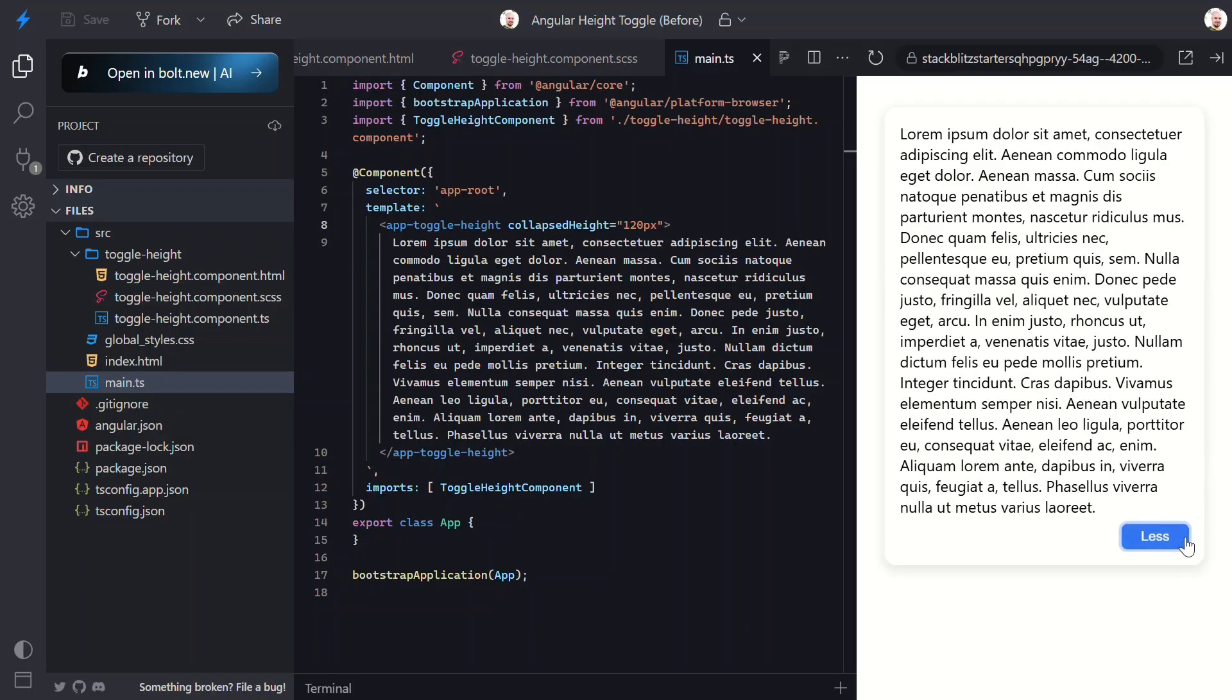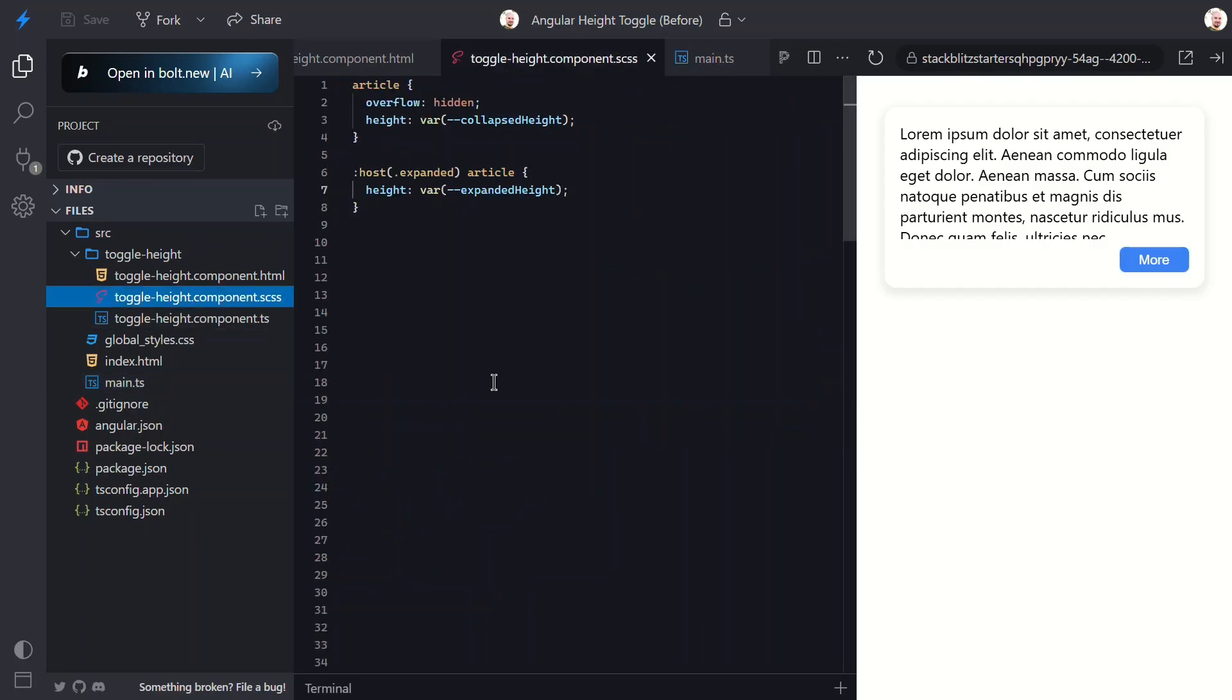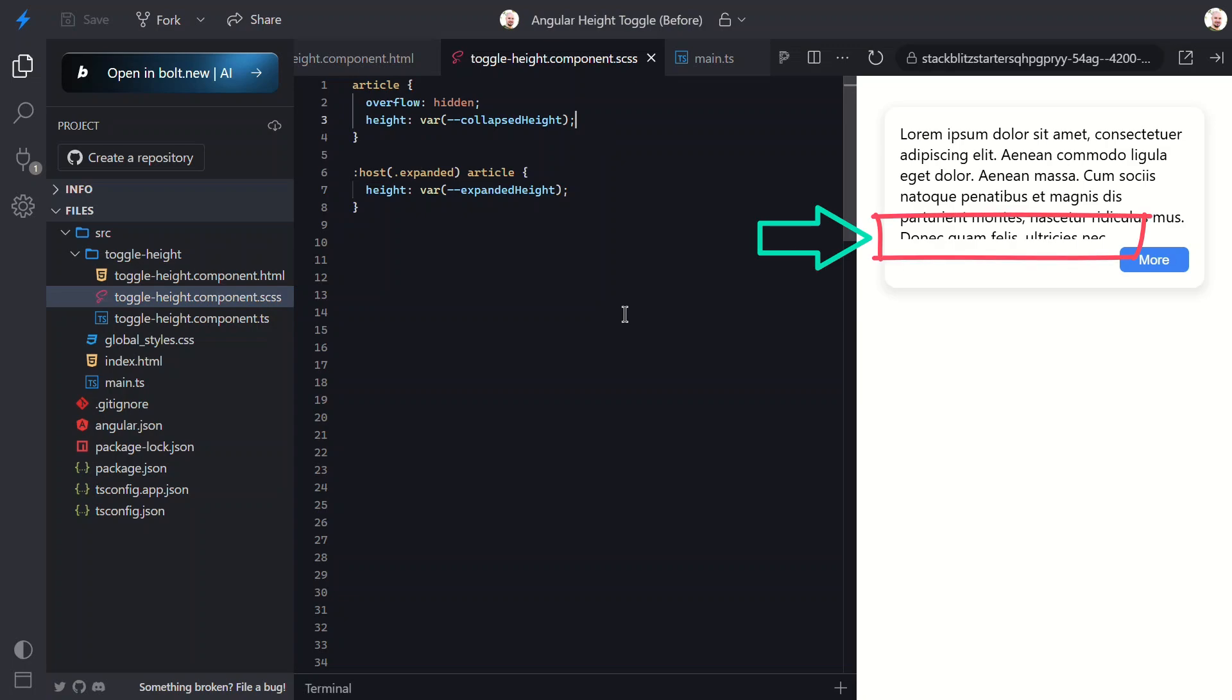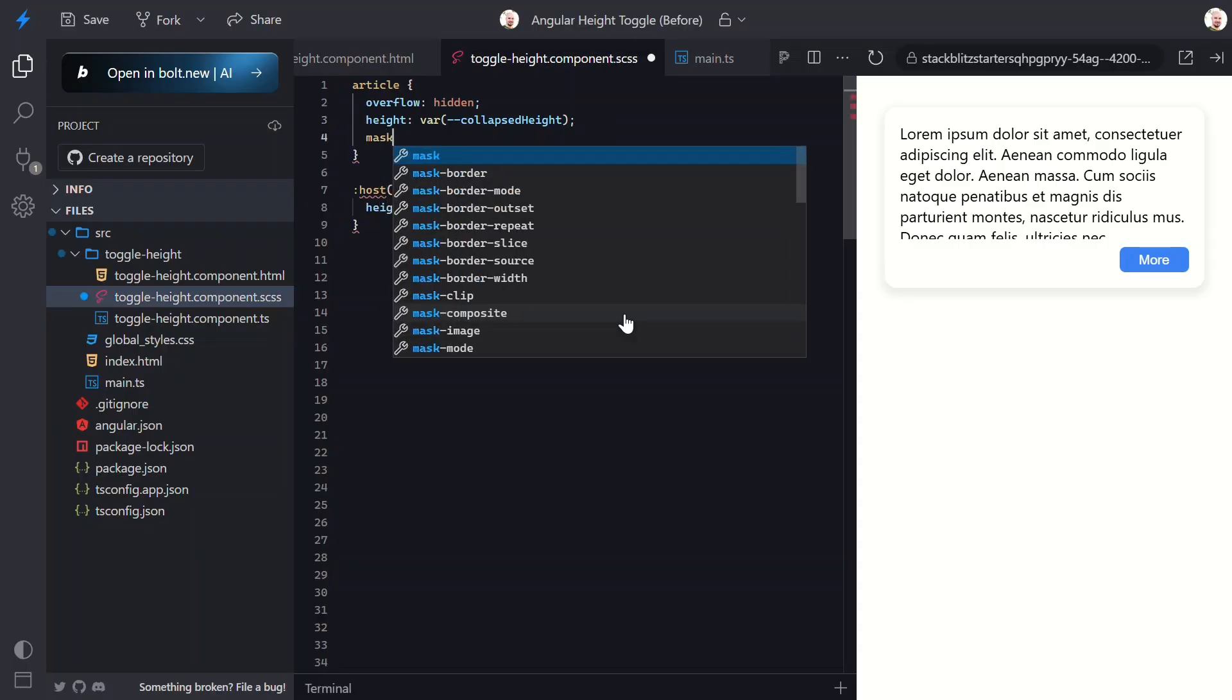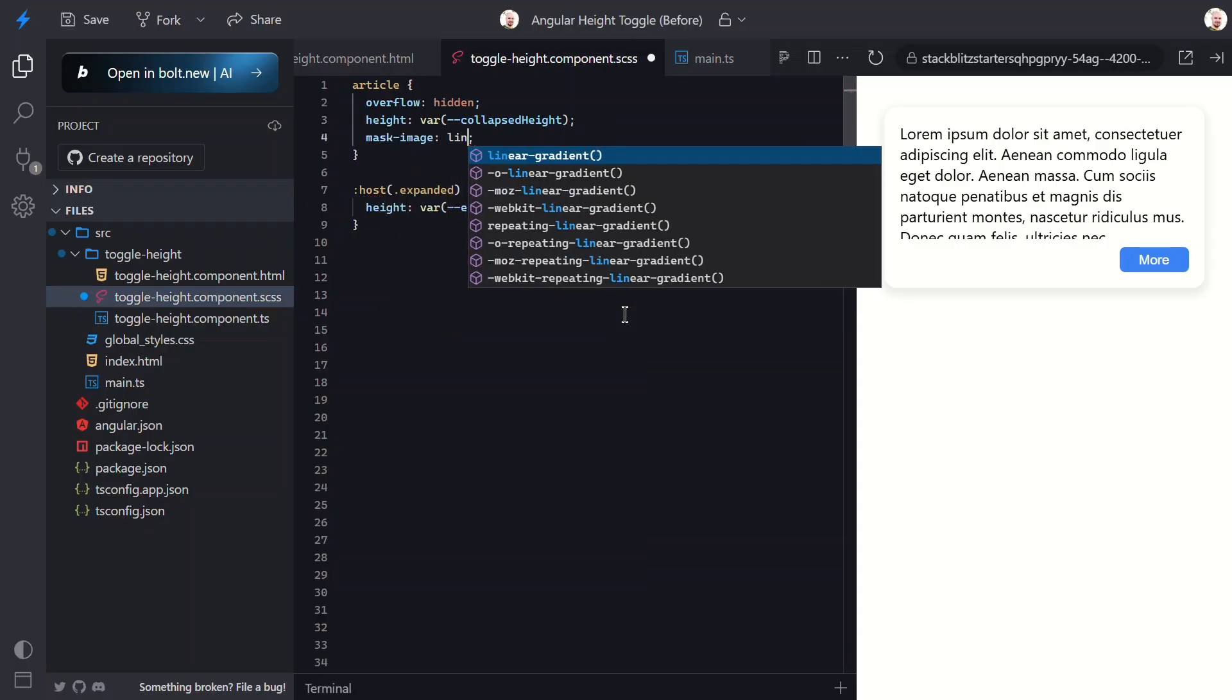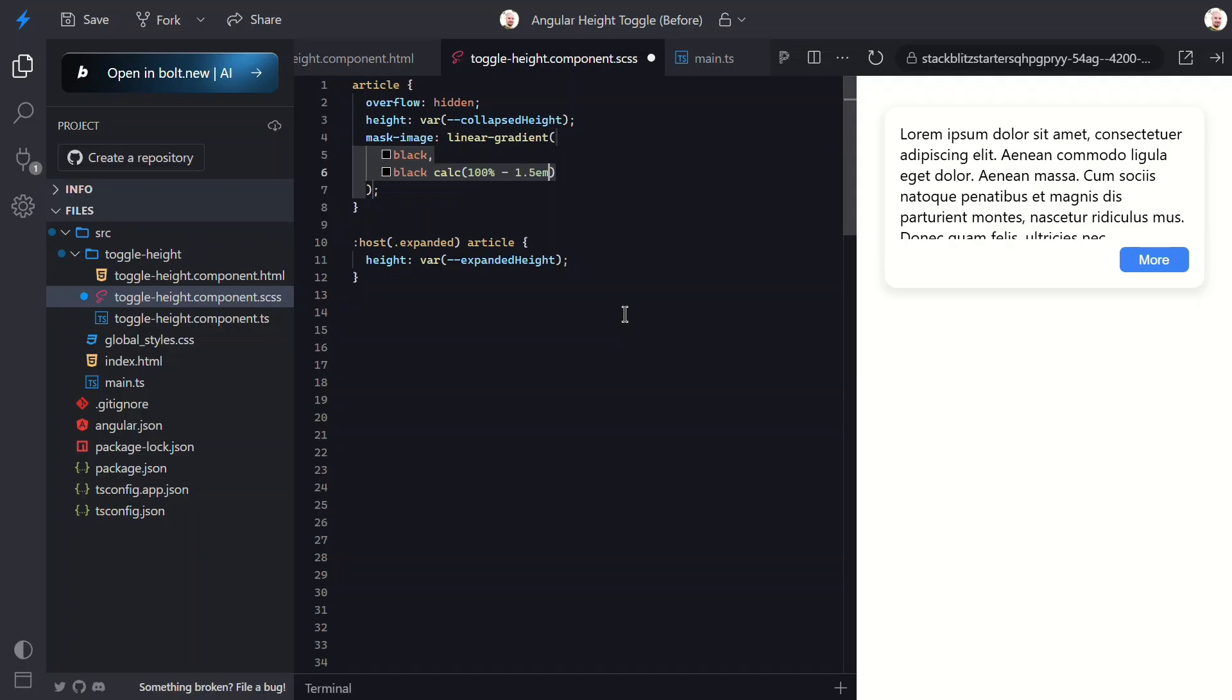All right, phase one complete. We have basic expanding. Now for phase two: making it actually look good. Here comes the fun part. We're about to turn this basic toggle into something that would make even the most picky designer happy. Right now the content just gets cut off abruptly, which looks a bit harsh. Let's add a nice fade effect to make it more elegant. I'm going to add a mask image using a linear gradient to create a fade-out effect at the bottom of the collapsed content. We're going from fully opaque black to transparent, which means the content will gradually fade out over the last 1.5 em of height.